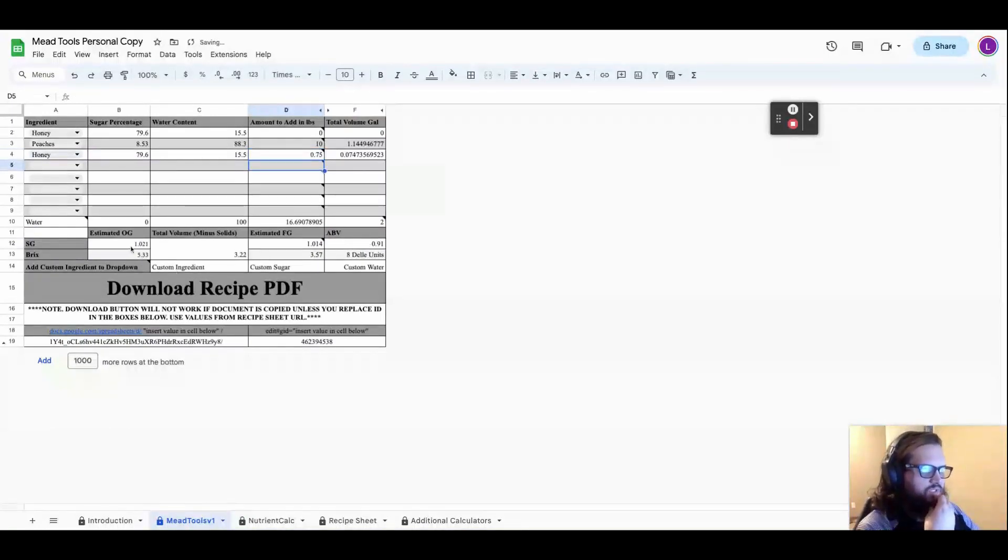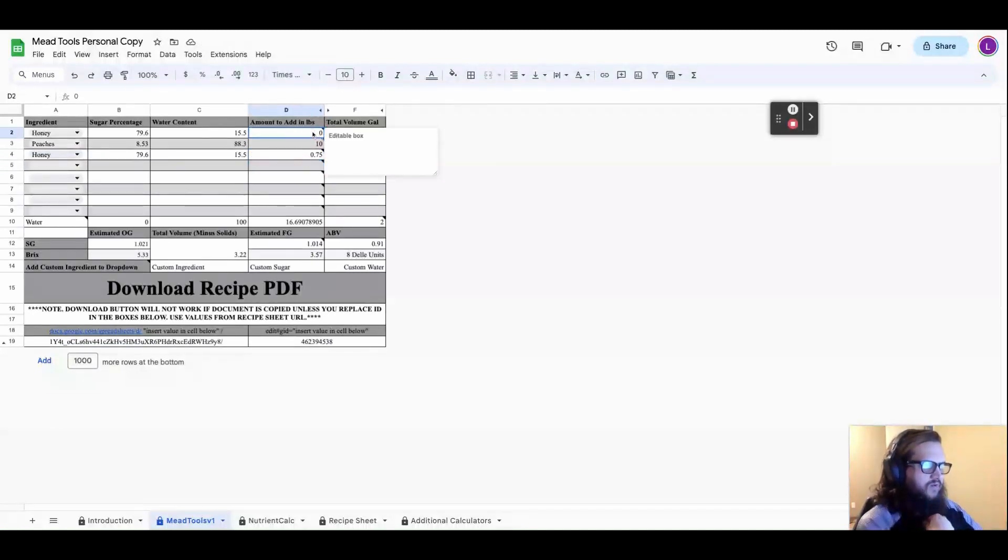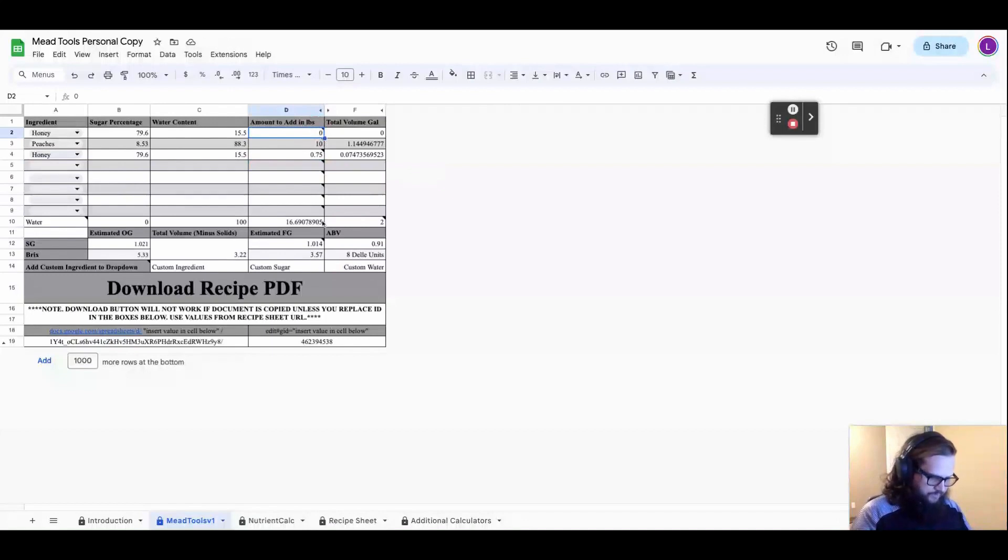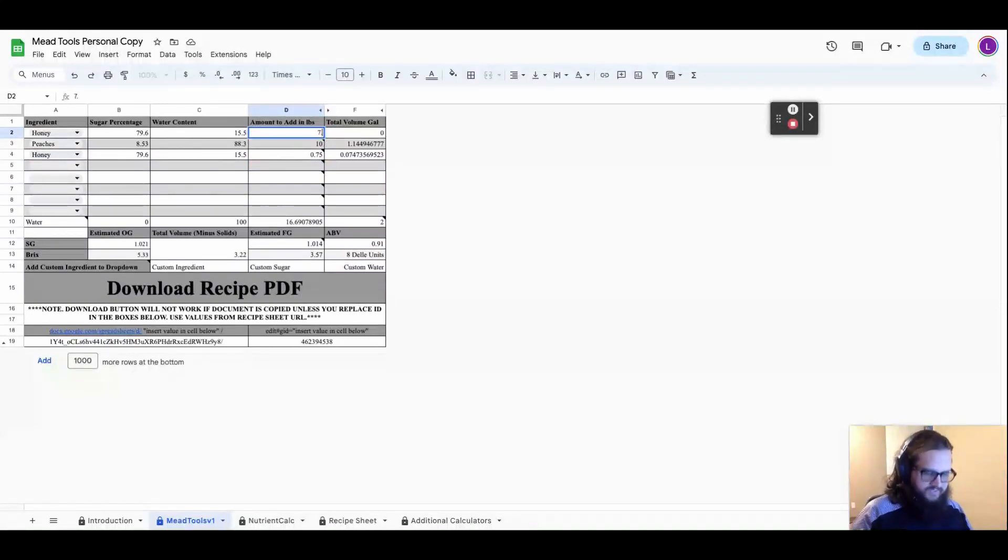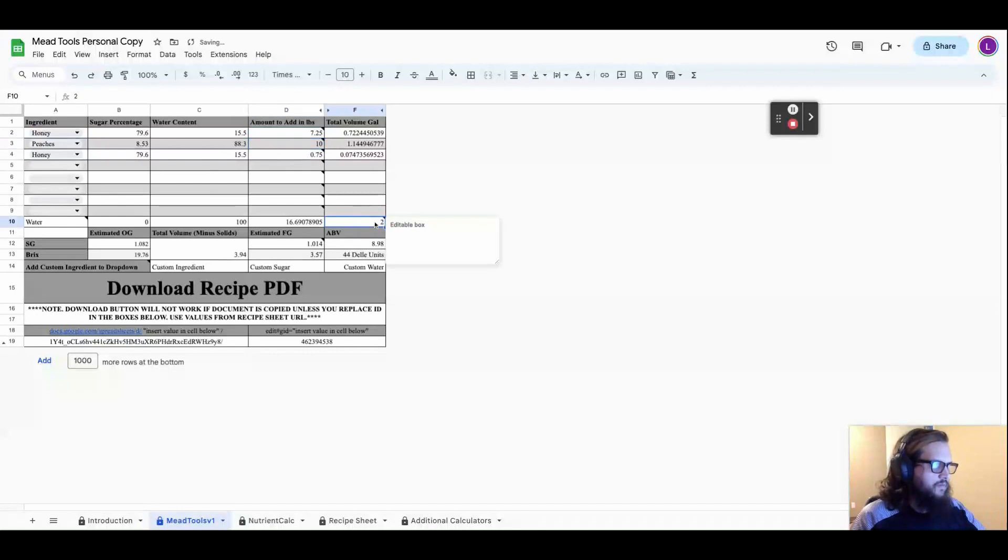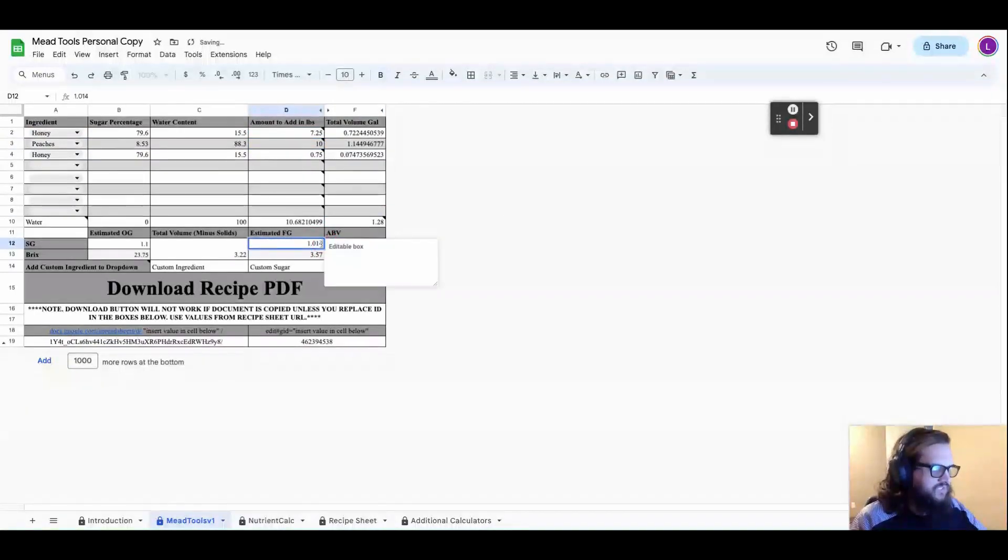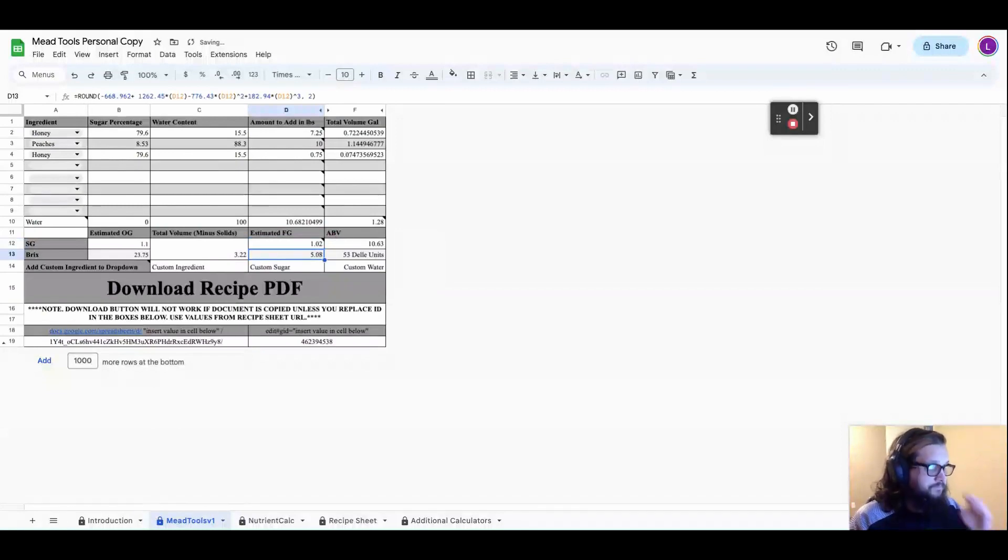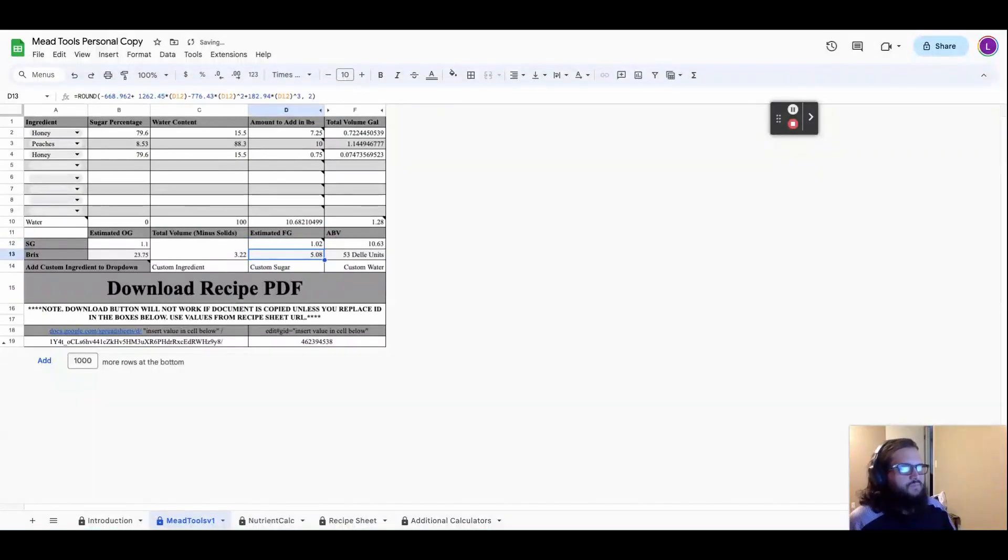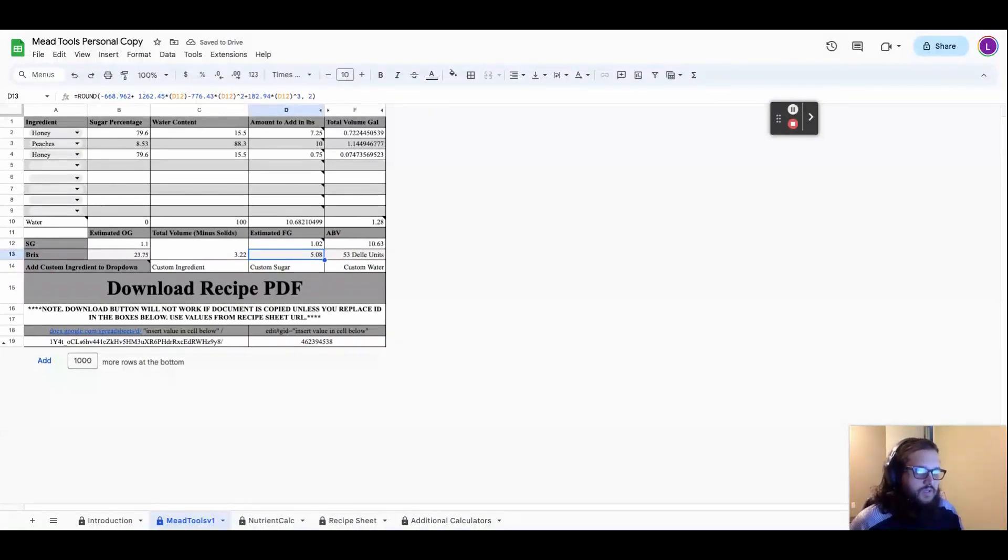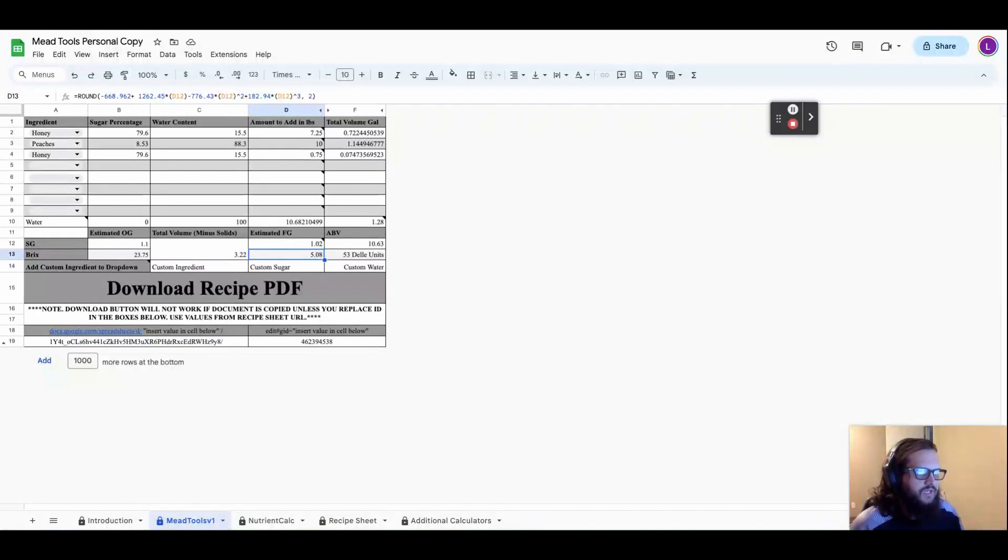And now if I go back and add in my 7.25 pounds of honey, 1.28 gallons of water, change this to 1.020, I'm at 10.6%, I'm at 1.020 and I have a stabilized peach mead with honey, with some extra honey.